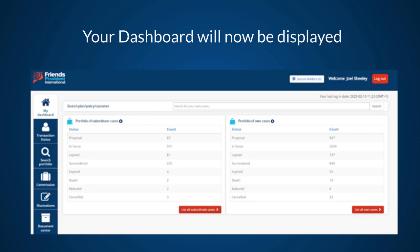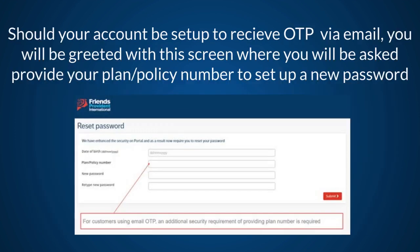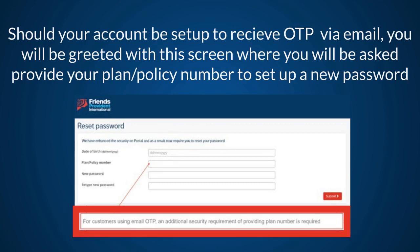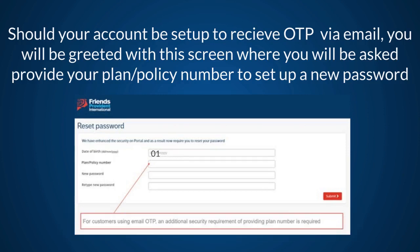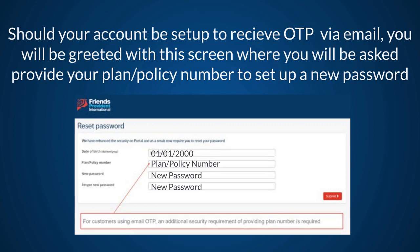Your dashboard will now be displayed. Should your account be set up to receive your OTP via email, an additional security requirement is required on the Reset Password screen. Here you will be asked to submit your date of birth, your plan or policy number, your new password, and to retype your new password.